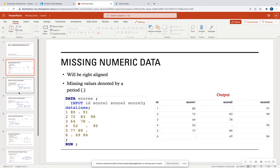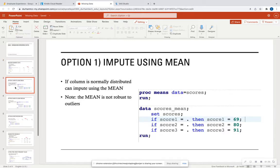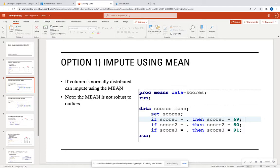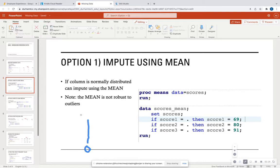So how can we handle these missing values, especially for numeric data? One way is to impute them using the mean. Impute basically just means change — change the missing value to whatever the mean is of that entire column. This is ideal when your column is normally distributed. If you have a nice symmetric distribution about the mean, a bell curve, you can utilize the mean to impute missing values. The mean is not robust to outliers, so anything skewed will be incorporated into the mean.